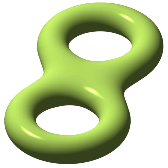Real-world examples of toroidal objects include inner tubes. A torus should not be confused with a solid torus, which is formed by rotating a disk rather than a circle around an axis. A solid torus is a torus plus the volume inside the torus. Real-world approximations include doughnuts, non-inflatable lifebuoys, and O-rings.